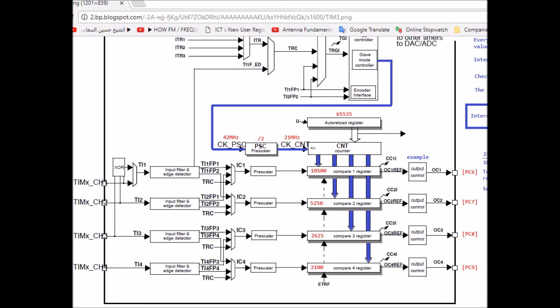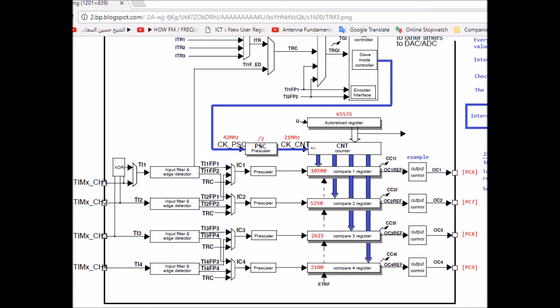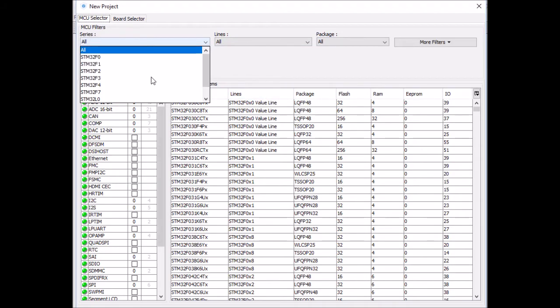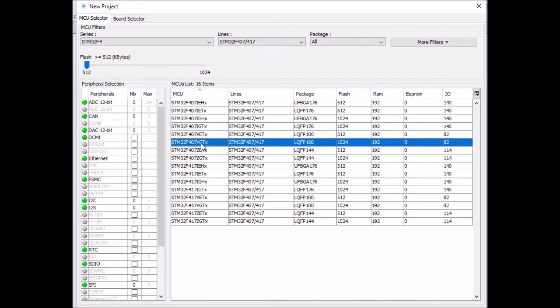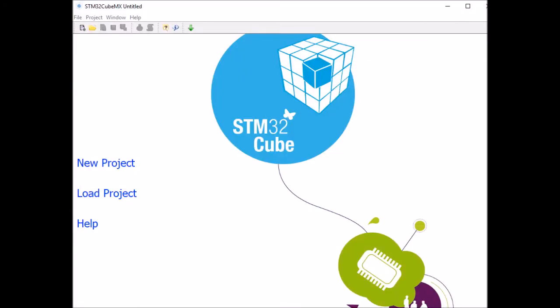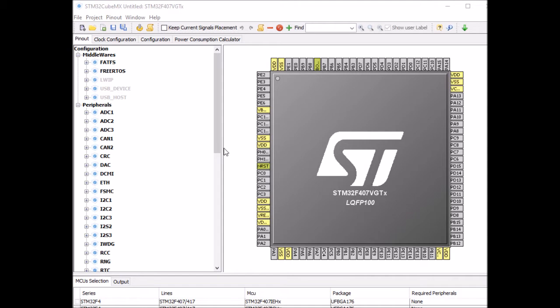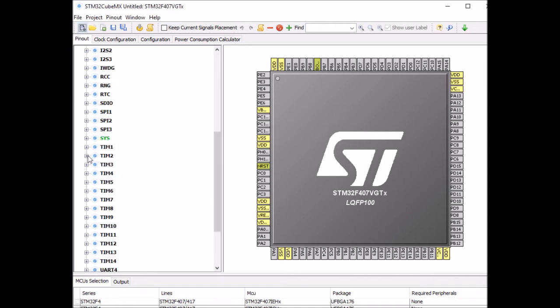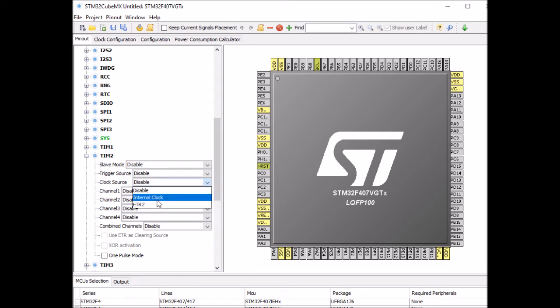Okay, so let's start with the CubeMX then. Okay, first click on new project and select the right board, STM32F407 in this case. We don't need to enable any pins for this mode of timer. All we need to do is to enable the timer itself. I'm gonna use timer 2 for instance. Clock source: internal clock. Now it's enabled.